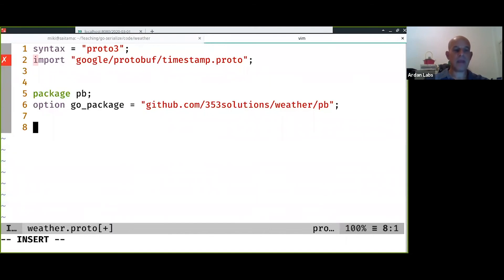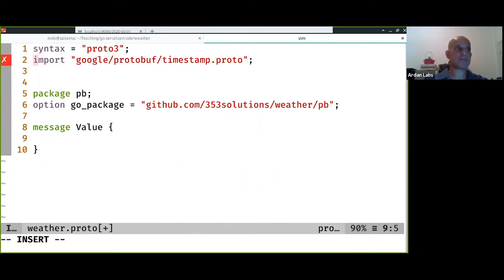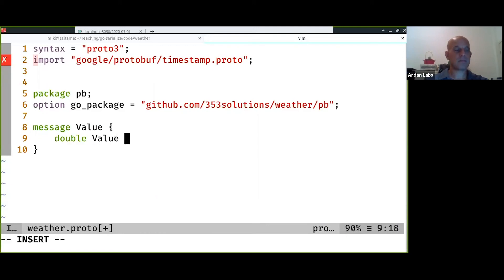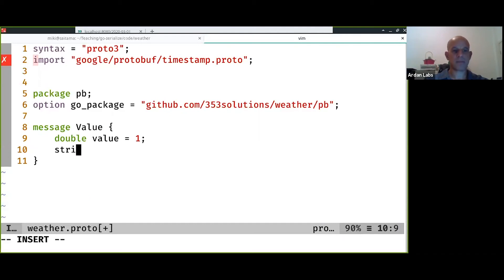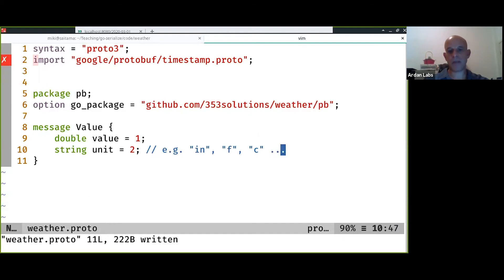Now we're going to define our types. As I said, types are called messages and you can write comments to explain what is going on.